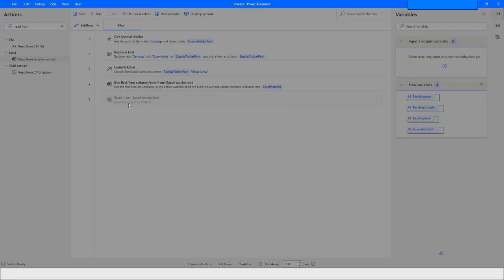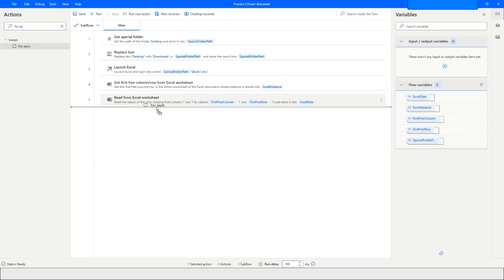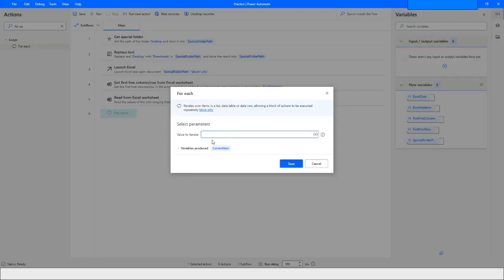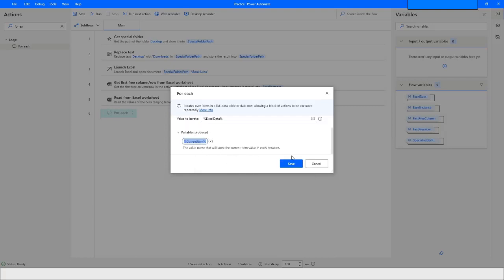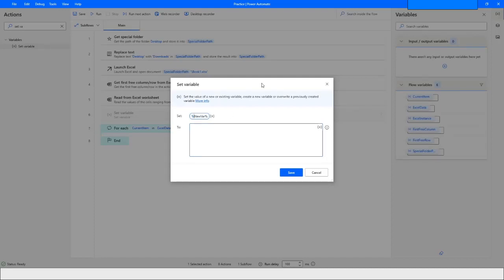Now that we have the data stored in Excel data, the Excel data variable will hold the data table. We will use a For Each loop. Choose the Excel data variable which holds the data table, and the current row will be stored in the current item. We also need to declare a variable to hold the current row number, which we will name row count.